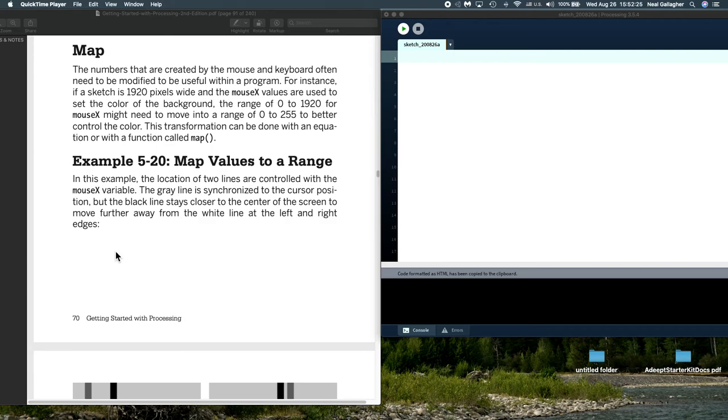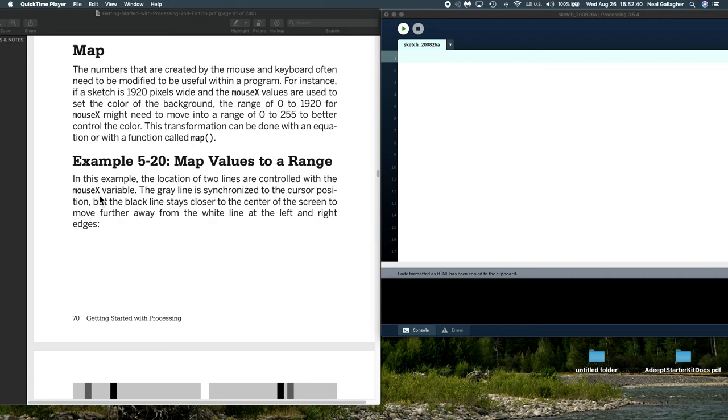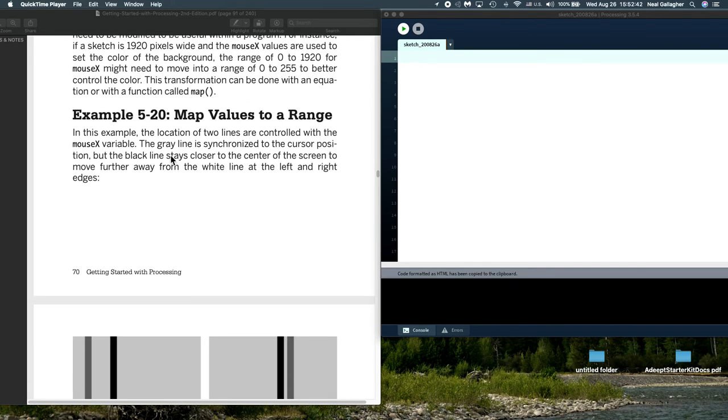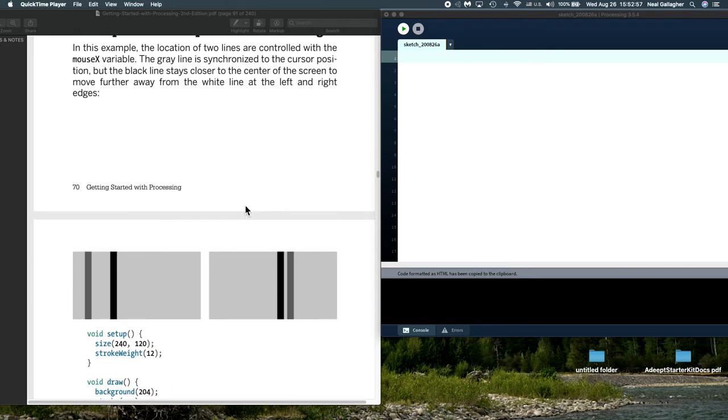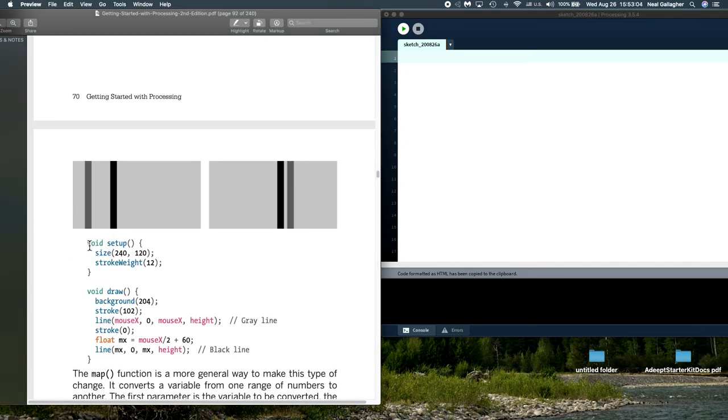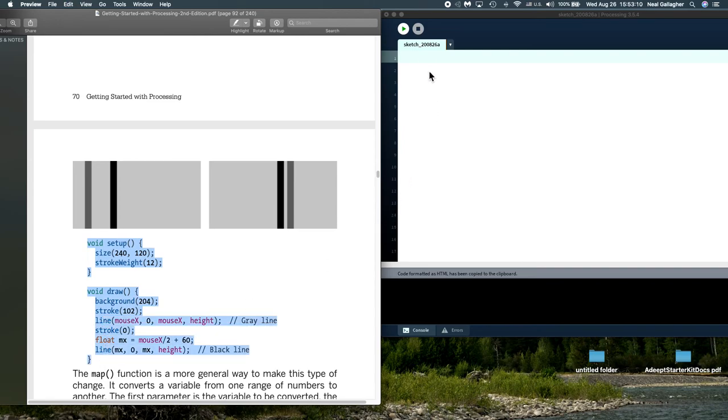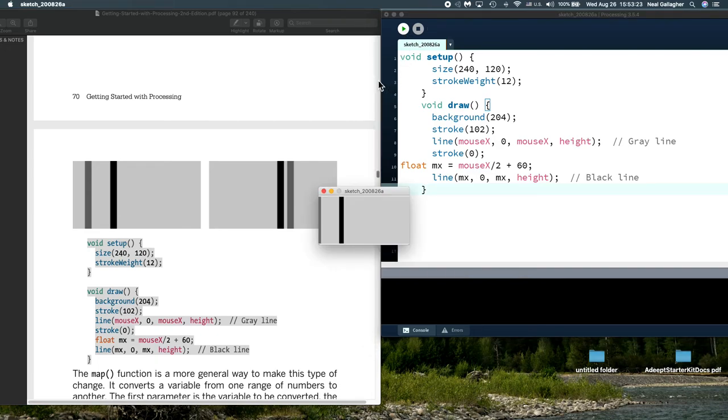This is the idea behind mapping. Let's look at this example: the location of two lines are controlled with the mouse x variable. The gray line is synchronized to the cursor position, but the black line stays closer to the center of the screen to move further away from the white line at the left and right edges. It might be best to actually copy this into our sketch box and watch what happens. So let me do that.